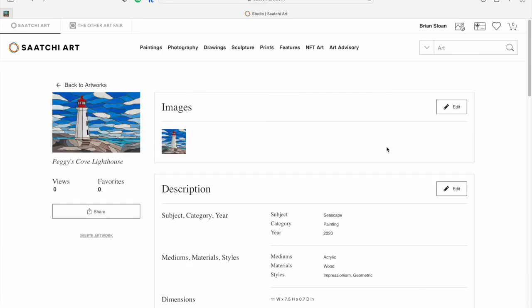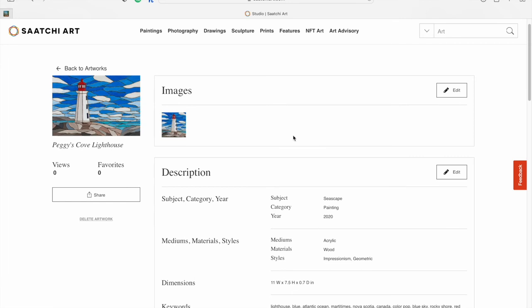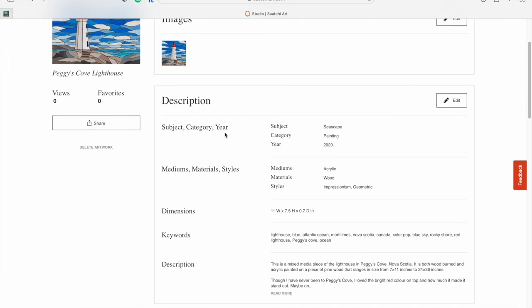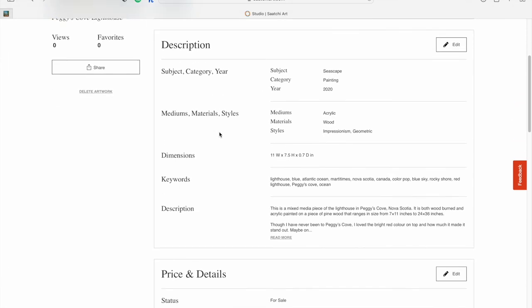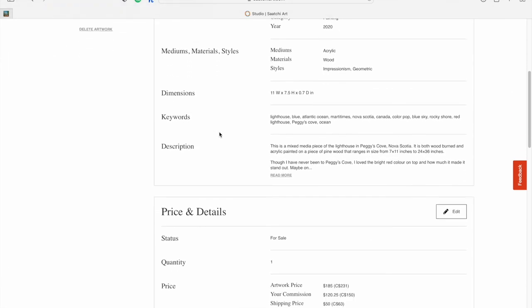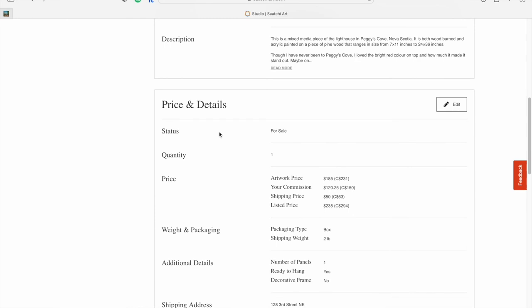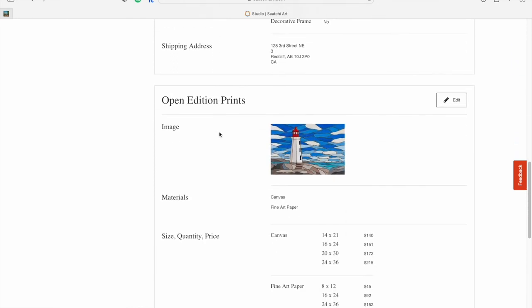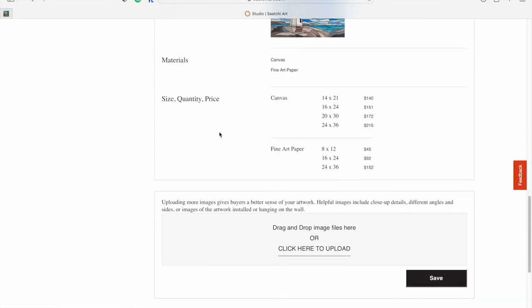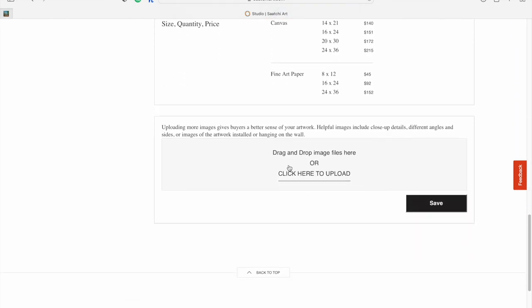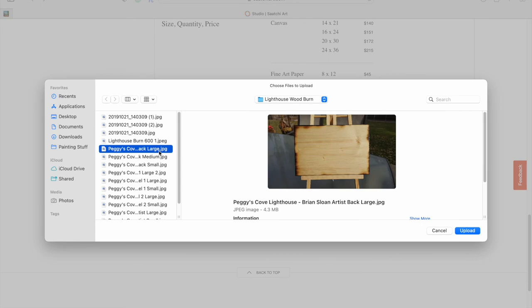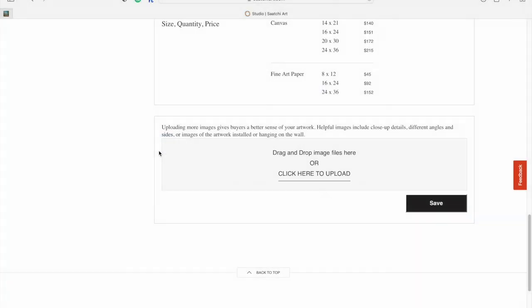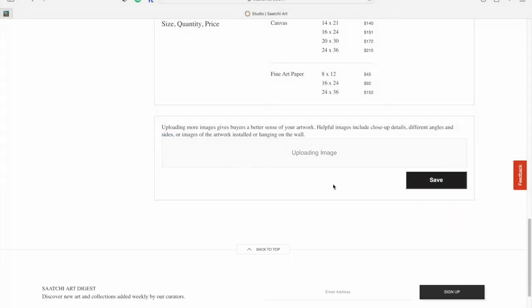Here it's going to show you what you've just done. It shows you the image, all your subject, category, year, all the way down. An important point at the very bottom of this page is that you can upload more images that will show for the buyer to see. I'm going to add in an image showing the back of the artwork.